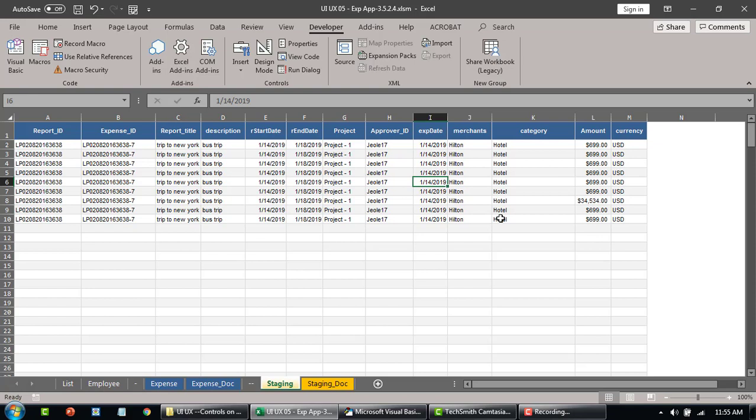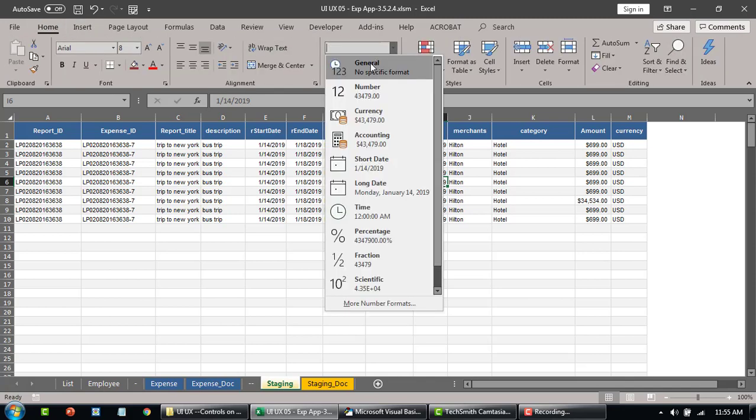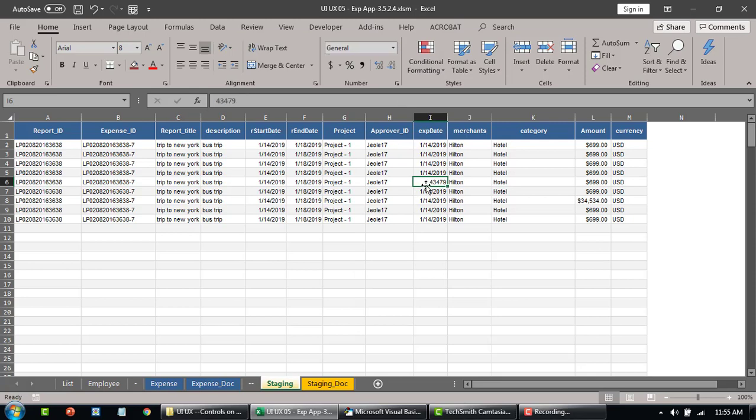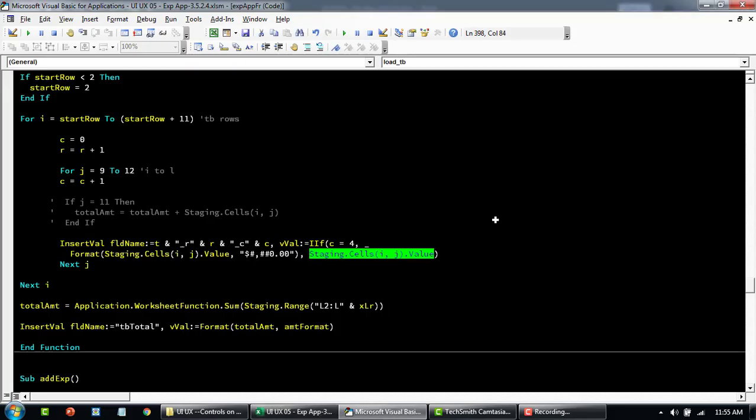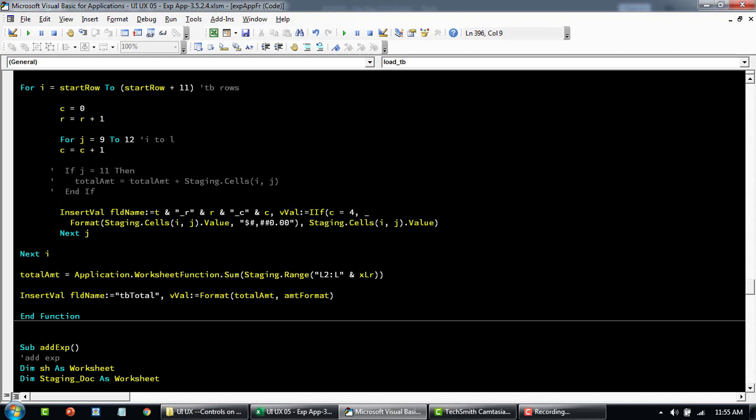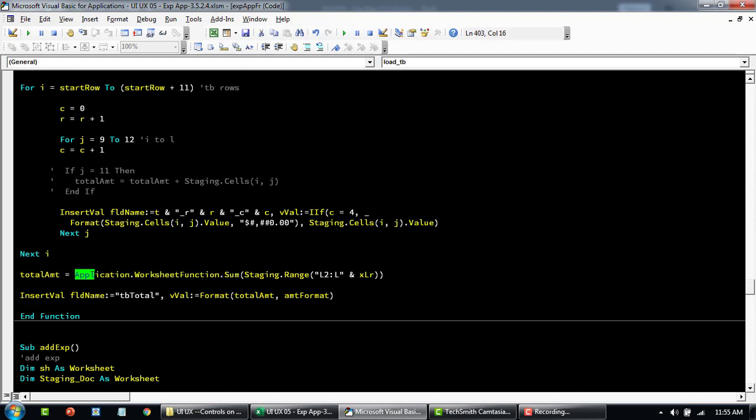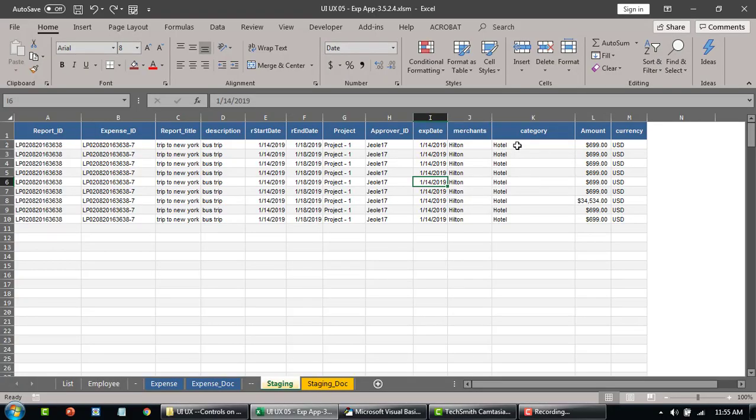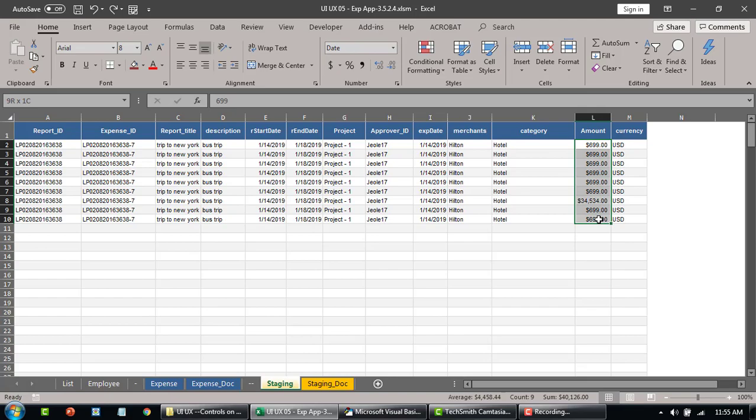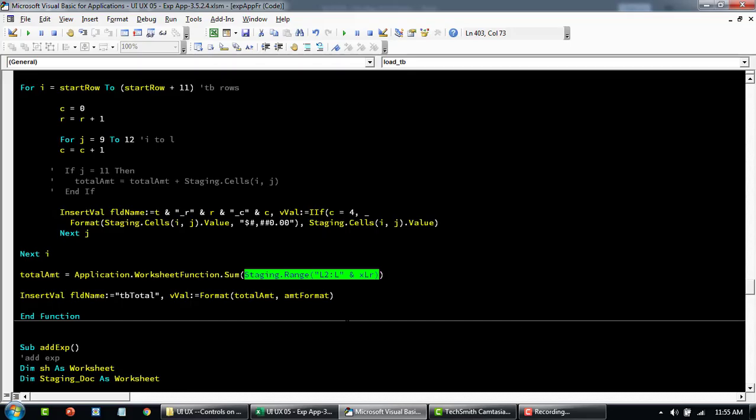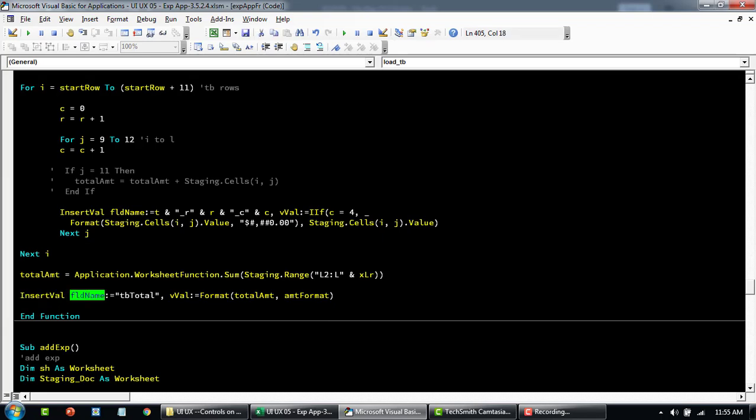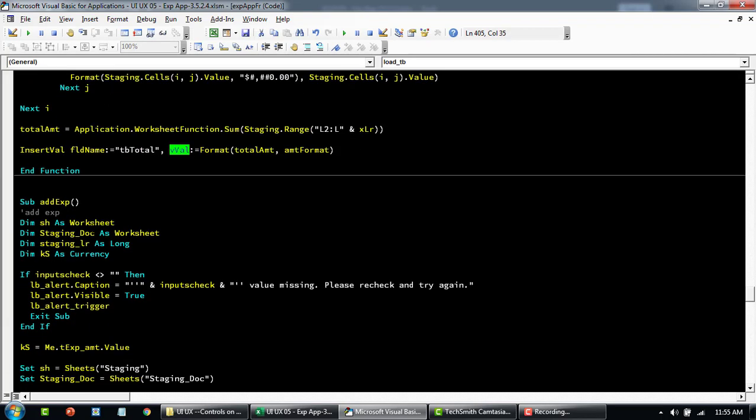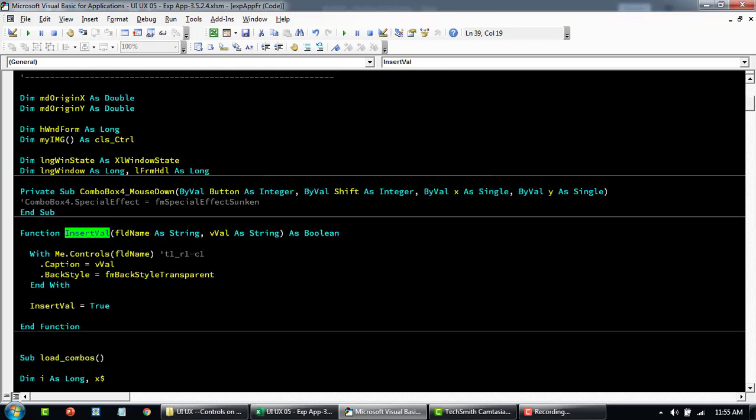And the amount is basically the sum function. This is the way you can write your sum using the worksheet function and the sum. And this is the range summing. So from L2 till L and last row. So from L2 till whatever is the last row of data. Now it's row number 10. It's going to sum like this. And then add that particular value again. This function basically takes the name of the field and then the value you want to edit.